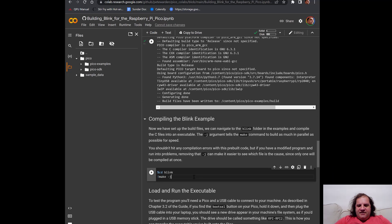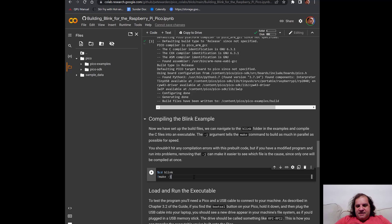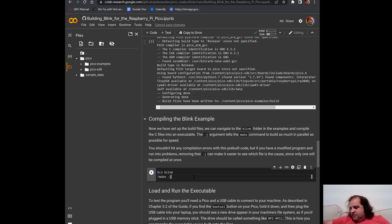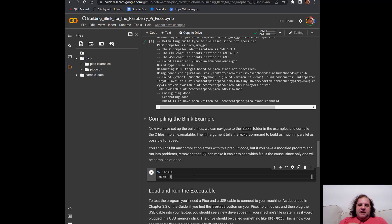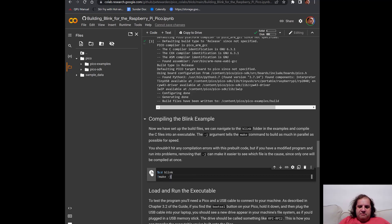You'll see it's doing some configuring and then the build files have actually been created. And now finally, we're actually going to build the blink example. And what this does is there's an LED on the Raspberry Pi Pico. And this is going to set it so that it actually blinks on and off.